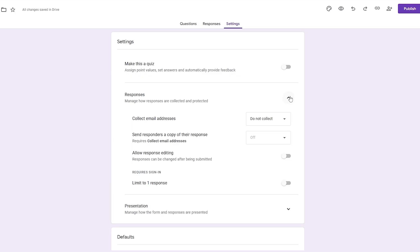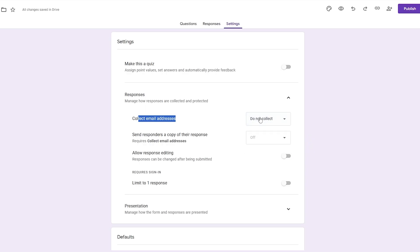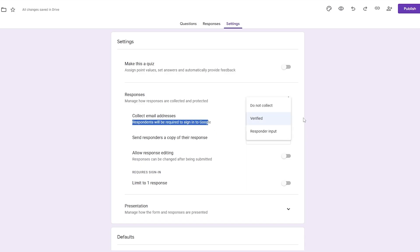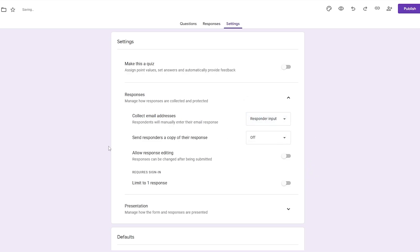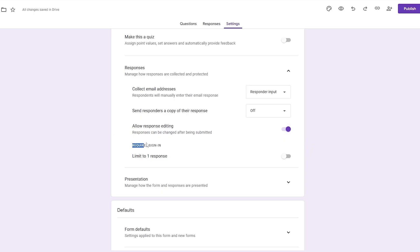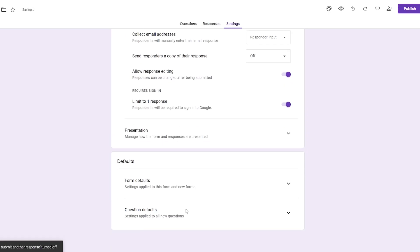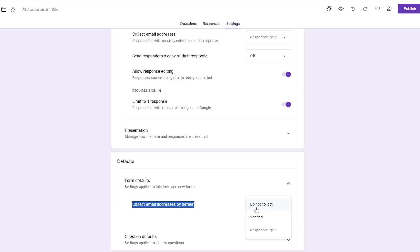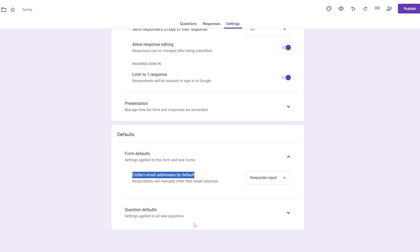Over here you can manage your responses and collect email addresses if you want. You can click 'Do not collect,' or collect verified ones, or use responder input — whatever email they put in will be collected. We'll go with responder input. You can also allow response editing, require sign-in, and limit to one response. These are the form settings.